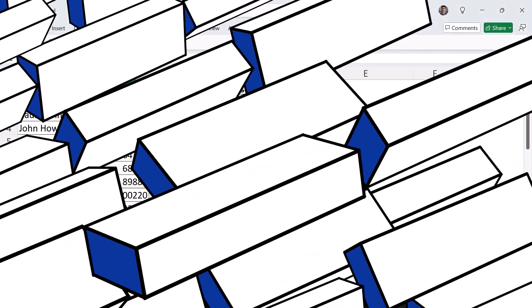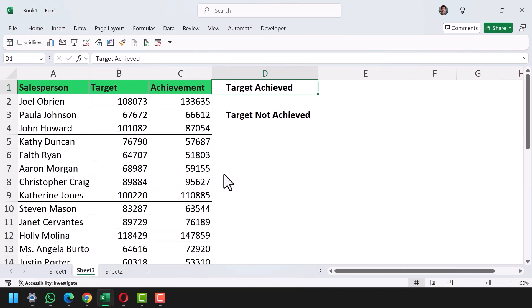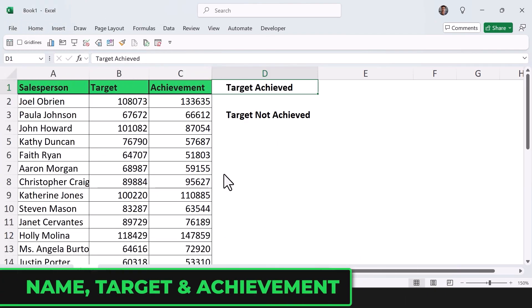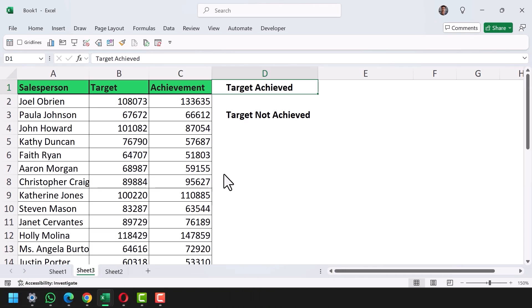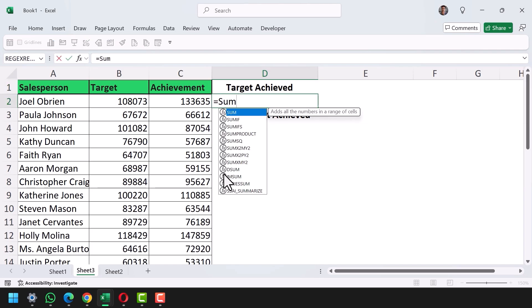I have a table with salesperson names, target, and achievement. I want to count the total number of salespersons who have achieved their target and who have not, without using any helper column. To do this, I'll enter the SUMPRODUCT function.